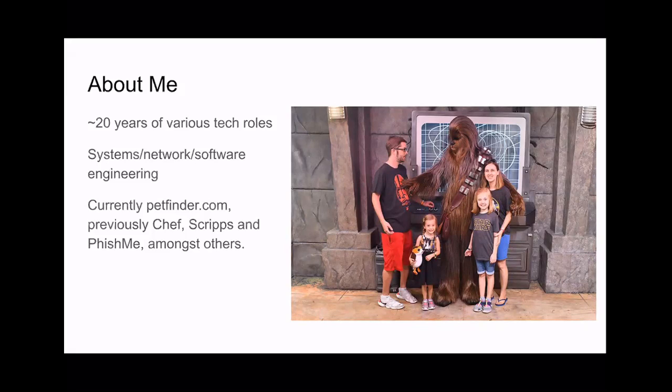Coming up on 20 years in various tech roles, tech support up through systems, software network engineering. I'm currently at petfinder.com. I work with Mr. Johnson here in the red shirt, supporting petfinder.com doing system engineering. Before that, I spent two and a half years at Chef. A couple of jobs before that was at Scripps for a couple of years before the discovery swoop in. FishMe is a security oriented SaaS company. And a bunch of other places way back in the machine.